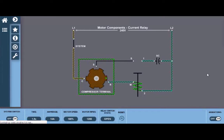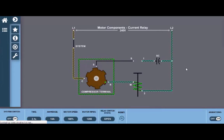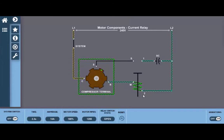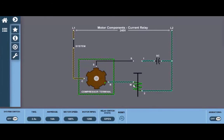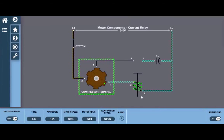Again, current relays have a set of normally open contacts between terminals 1 and S, shown here, and a coil that is located between terminals 2 and M, shown here. Occasionally you may see terminal L as opposed to terminal 2 here.